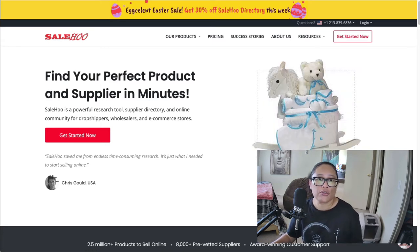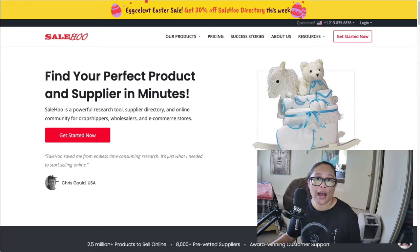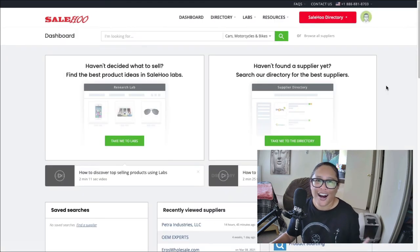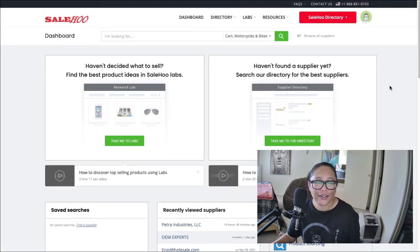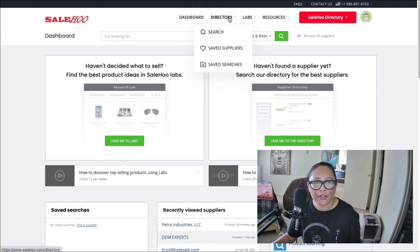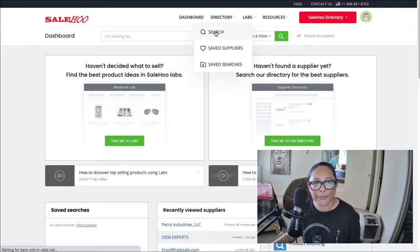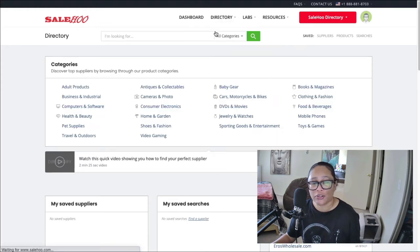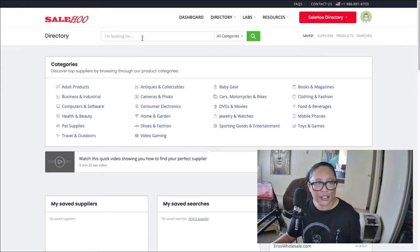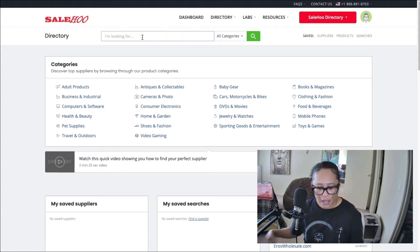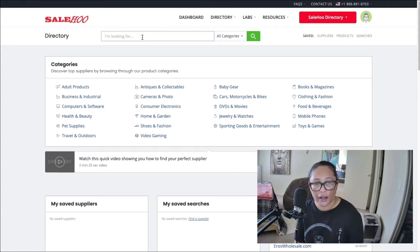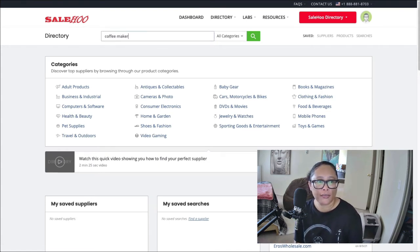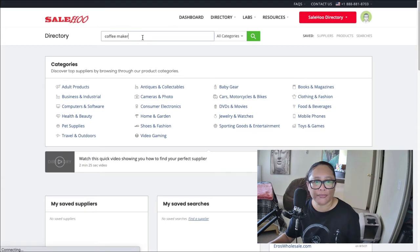So what I'm going to do is log in and show you how the directory works. All right, so I'm inside of the SaleHoo dashboard, and I'm going to go to directory here at the top and click on search.